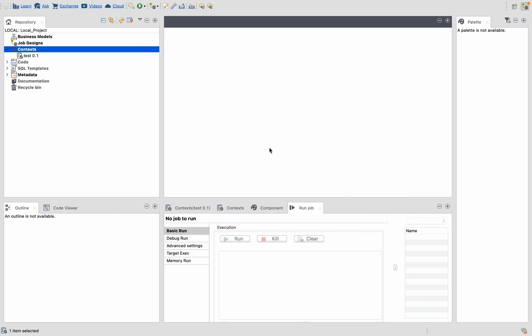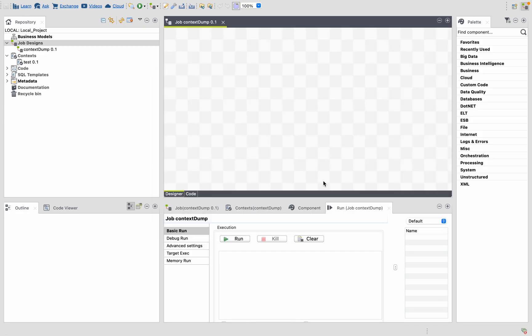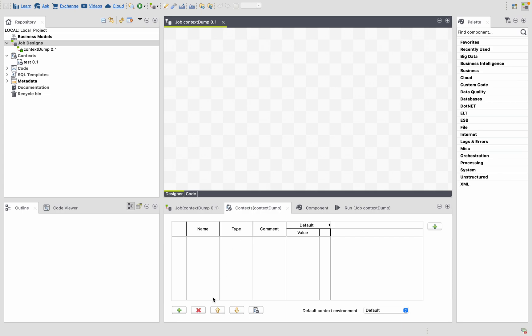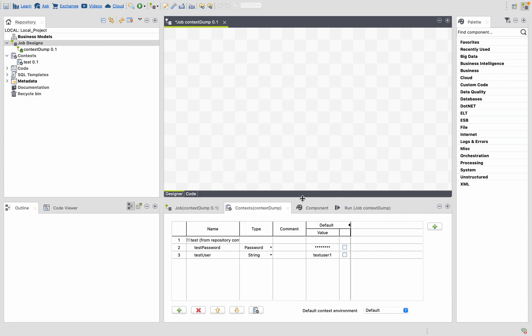Let's create a job. Let's call it context dump. So I'm going to give the context that we created earlier. This is the context, so now we can see the username but not the password.